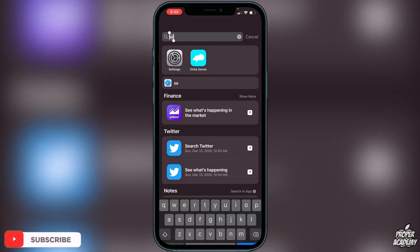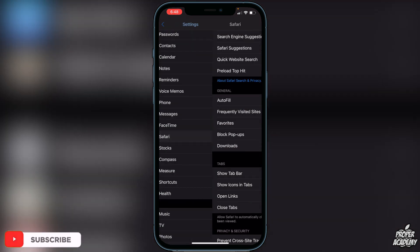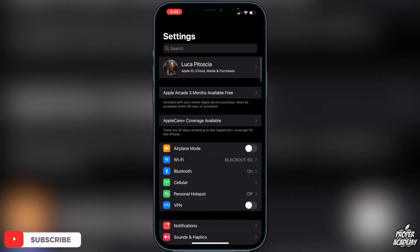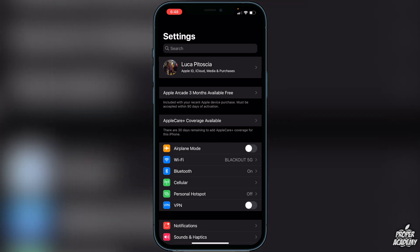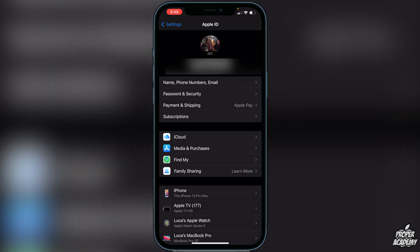To create your recovery key, go into Settings on your phone and scroll all the way up to where you see your Apple ID name and your profile picture at the top. Go ahead and click on that.